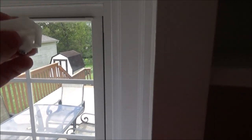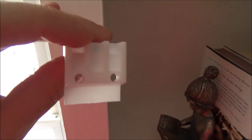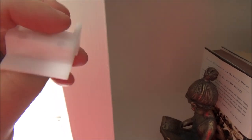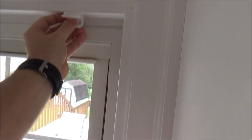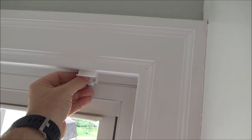If you want to do an inside mount, you would use these two screw holes in the top of the bracket and you would mount it inside your window frame like this.